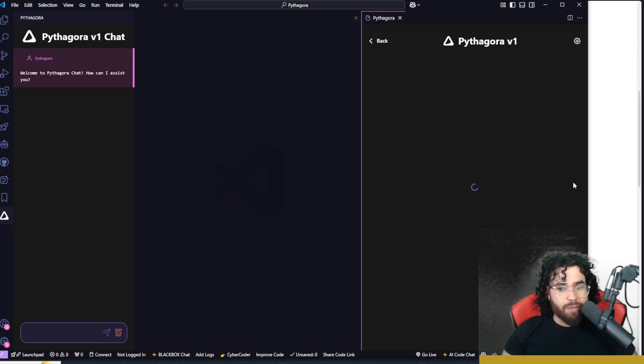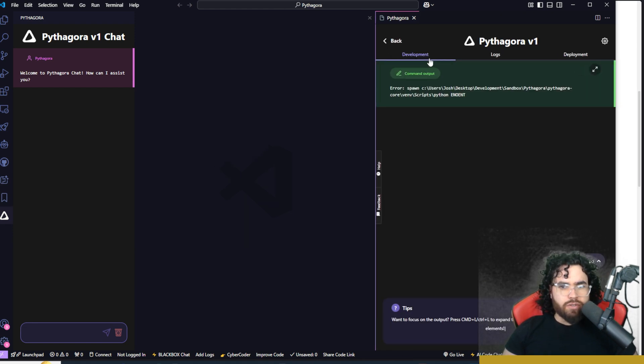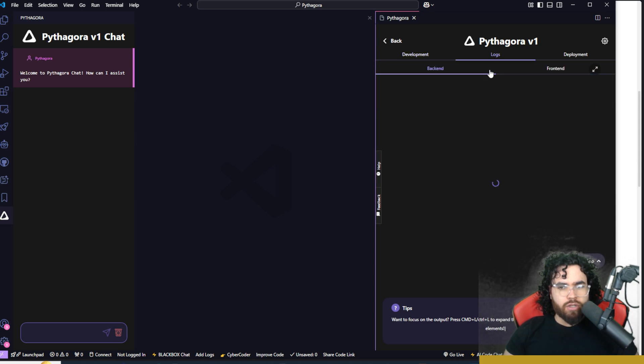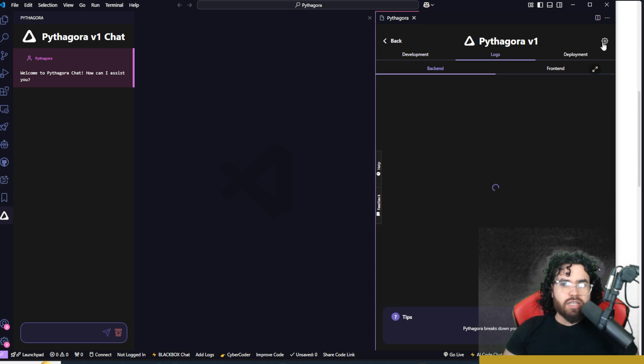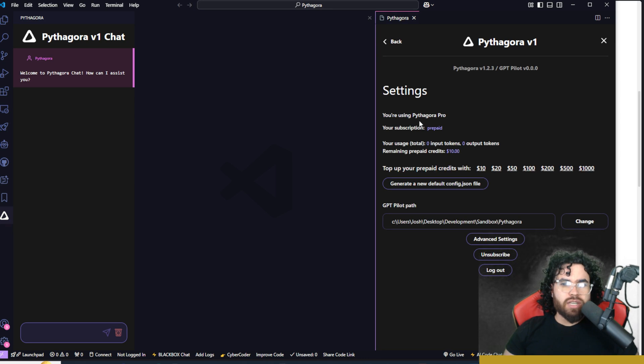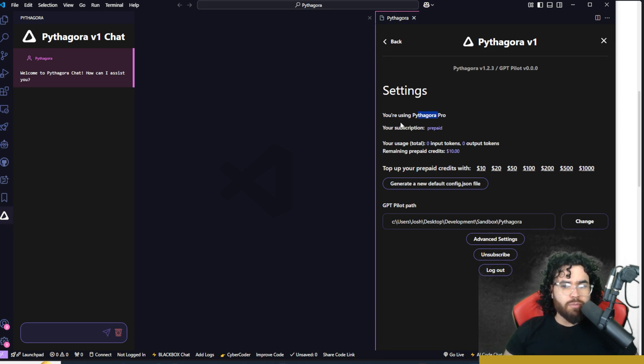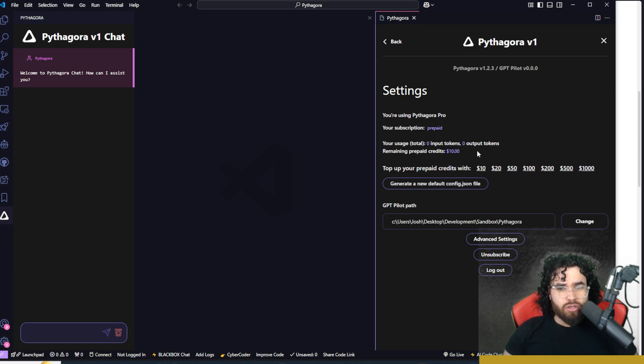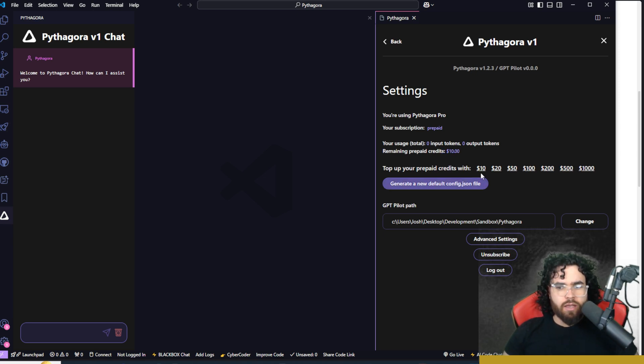We're going to create a new app here. So development command output, we got an error. So that's weird. We can look at the logs here. And just so you guys know, if you go to settings here, you'll see your plan. So right now I'm using Pythagora Pro. I'm on the prepaid plan and I have $10 of credits. And you can easily just top up right here if you want.